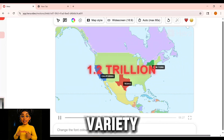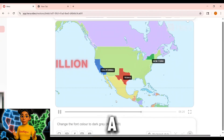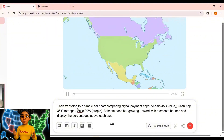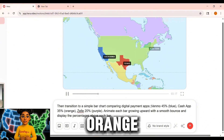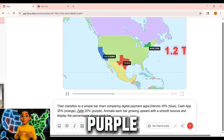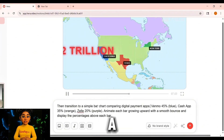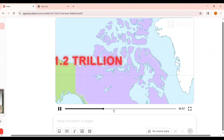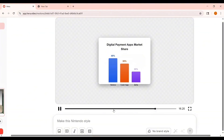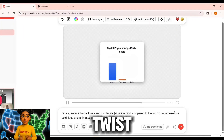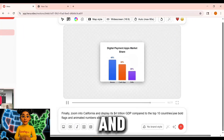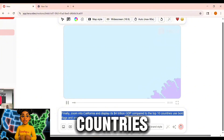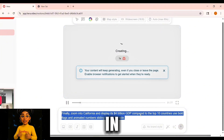Want more? Add variety. Then transition to a bar chart comparing payment apps — Venmo 45% blue, Cash App 35% orange, Zelle 20% purple. Animate each bar with a smooth bounce and show the numbers above each bar. And another twist: finally zoom into California and reveal its 4 trillion dollar GDP compared to the top 10 countries, with bold flags and animated numbers sliding in.